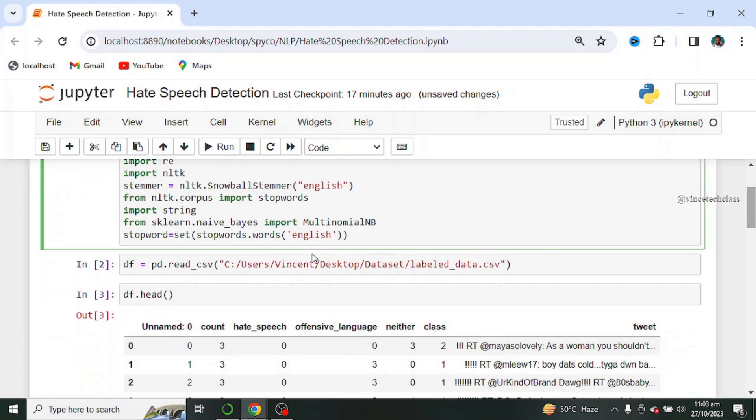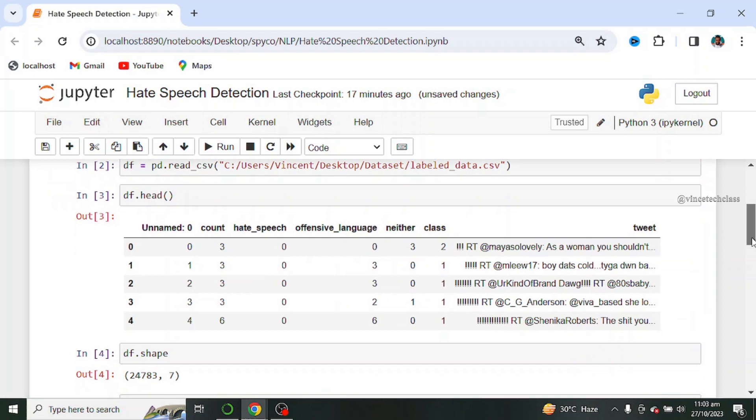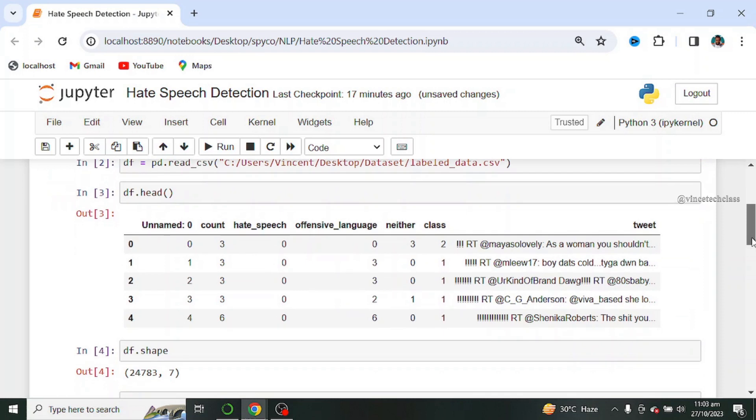Next we load our datasets and this is the location of my datasets in my local system. Next we use the head function to view the first five rows of our datasets and if you can observe from the output, this is the first five rows of our datasets.